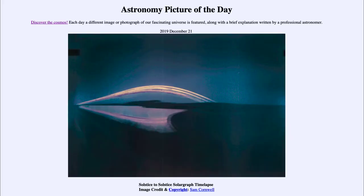Greetings, and welcome to the introduction to astronomy. One of the things that I like to do in each of my introductory astronomy classes is to begin the class with the astronomy picture of the day.